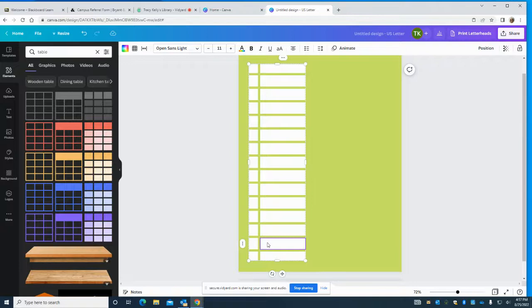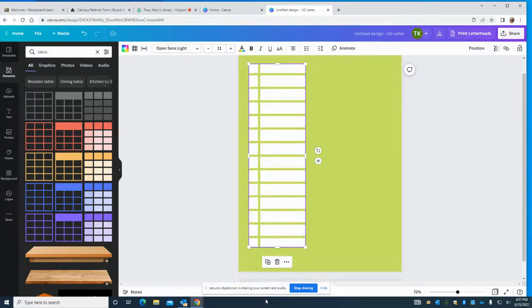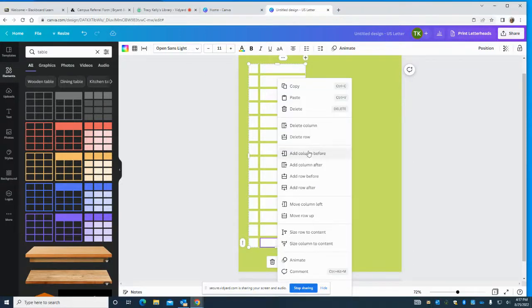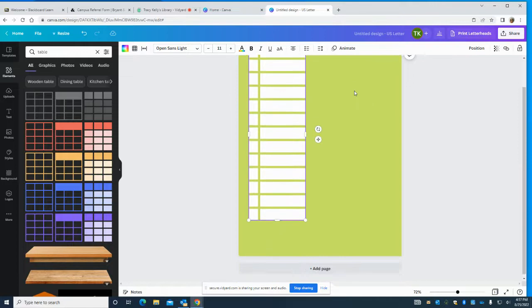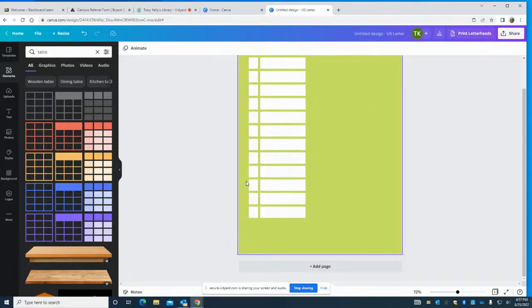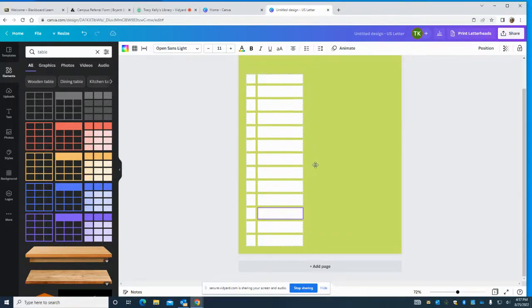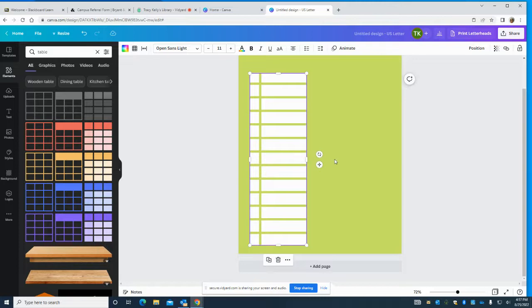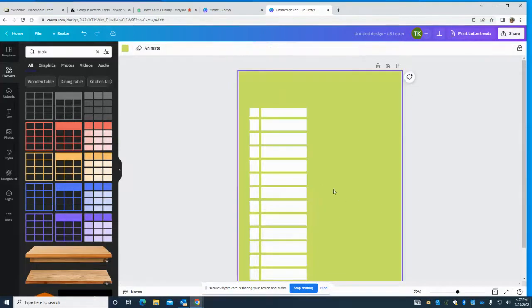We'll go ahead and click again and delete the row, and delete the row again — because how am I going to put something at the top of the page? I'm slipping! Alright, click back on it and then we're going to move it down and judge just how much room we have at the top. I think we have enough to do what we want to do.